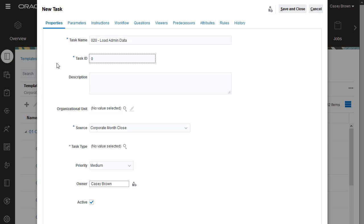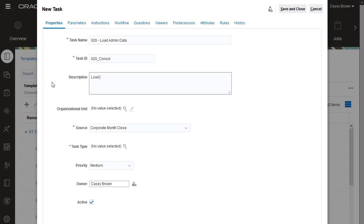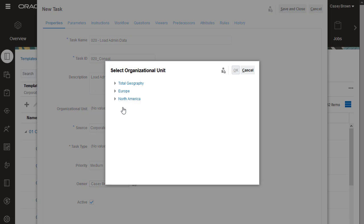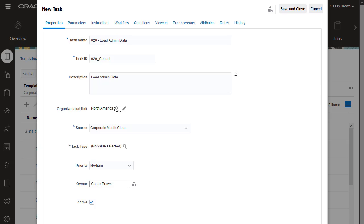Task IDs must be unique. Organizational units are used for scheduling holidays and also for filtering and reporting. Use the Source field to specify the template to which to add the task.